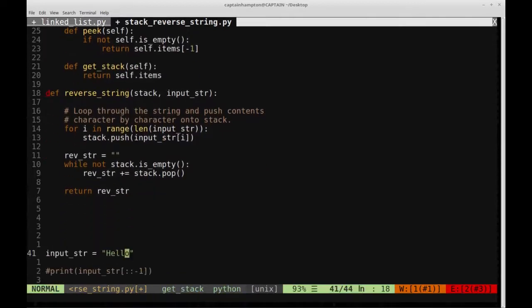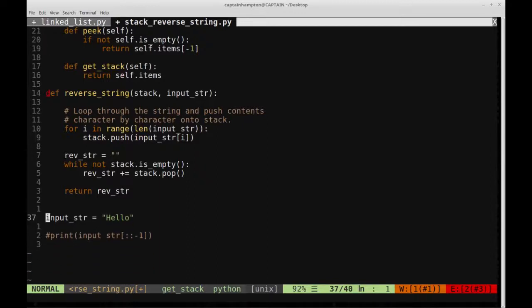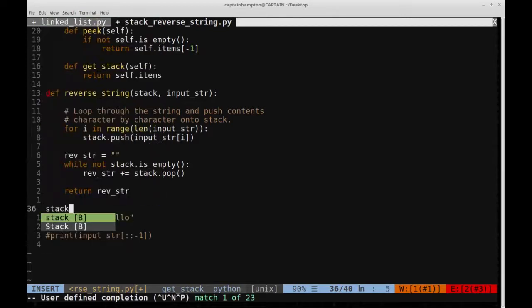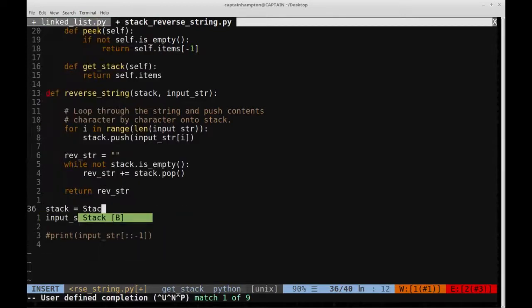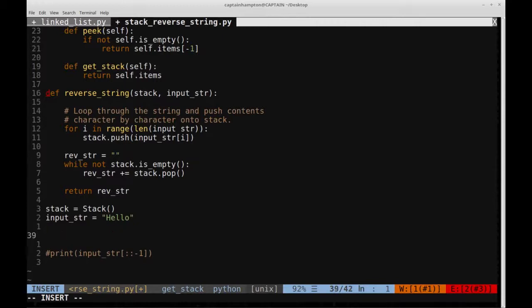So with any luck, some extra space here, let's get rid of that. Let's go ahead and create a stack object here. So we'll say stack is equal to stack. We have our input string, and then let's go ahead and call this function.